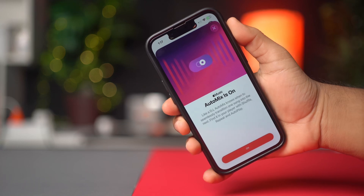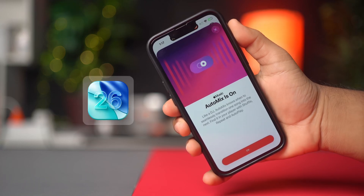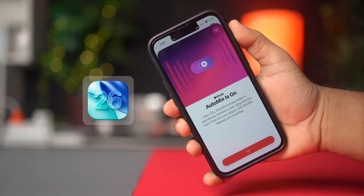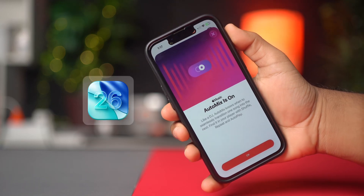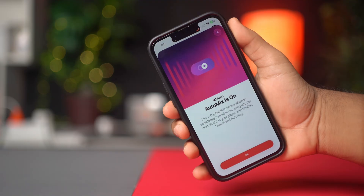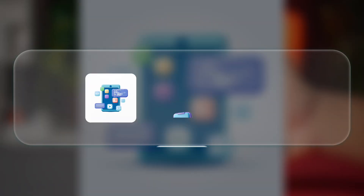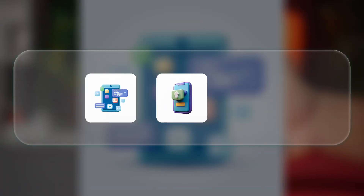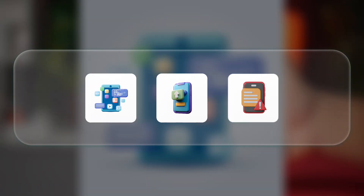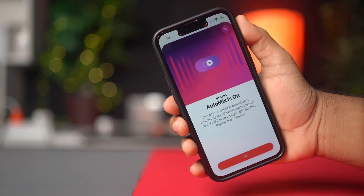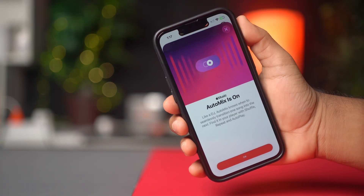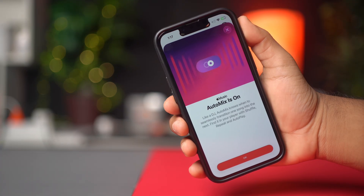Is your Auto Mix not working on your iPhone with iOS 26? This usually happens due to app bugs, outdated settings, or missing permissions. In this video, I'll show you how to solve the Auto Mix not working issue on your iPhone iOS 26.